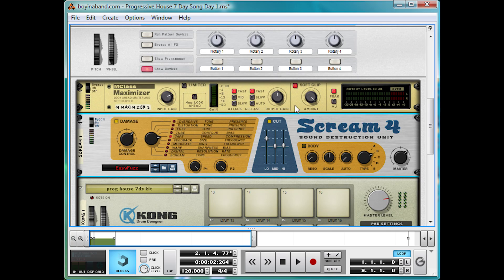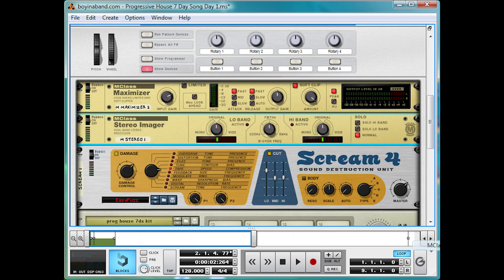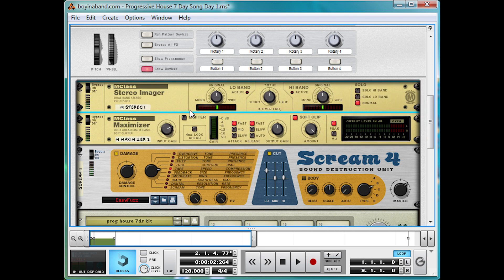So lastly in this combinator, we'll be adding — right-click, create — M-Class Stereo Imager. But not to widen the stereo image, that's what they'd be expecting. This is a lot more M. Night Shyamalan. The twist is the imager is being used as a filter to remove the bass.